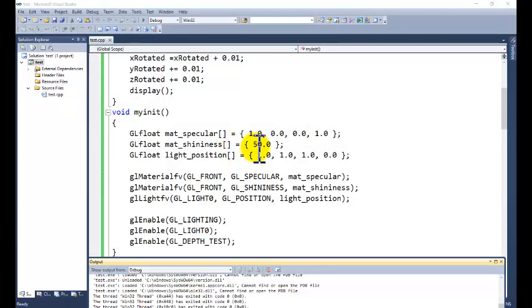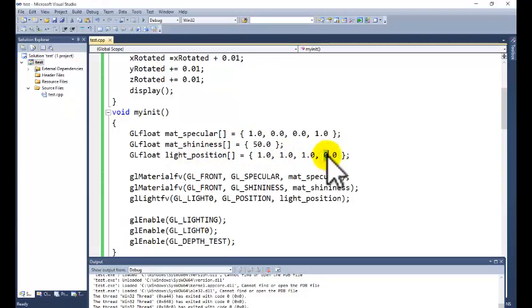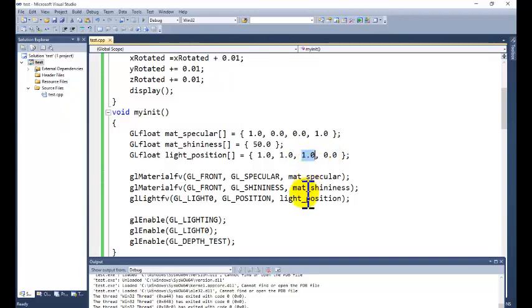Here the shininess value you can change, and the light position you can also change. At this time the source of the light is located at infinity, and the light is always thrown on the object through the z-axis.